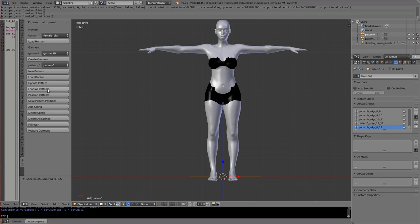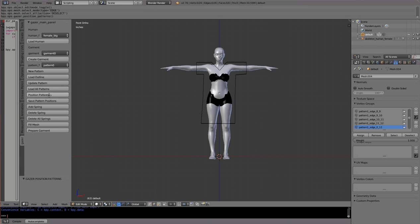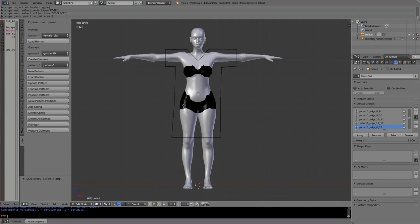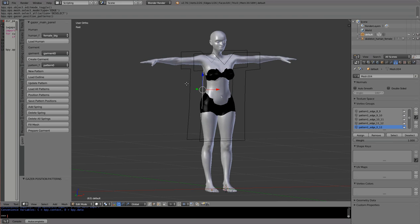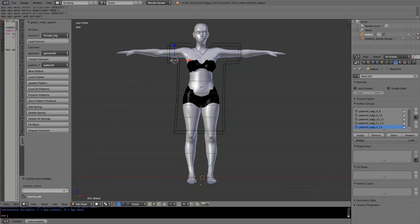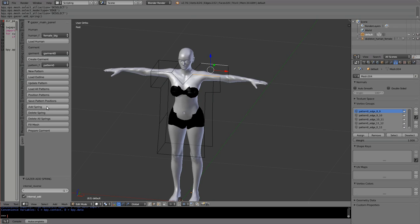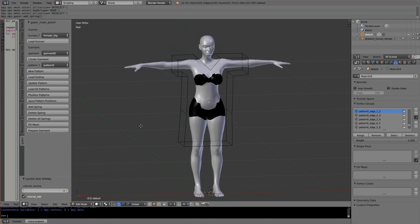I'll load all patterns again. The patterns are lying in the plane and the avatar is standing. I say 'Position Patterns' — both patterns are merged into a single object, the name is changed to 'default', and we are automatically in edit mode. Now I add springs between different edges: select one edge, select another edge, and say 'Add Spring'. I repeat this for all necessary edge pairs to stitch the garment together.